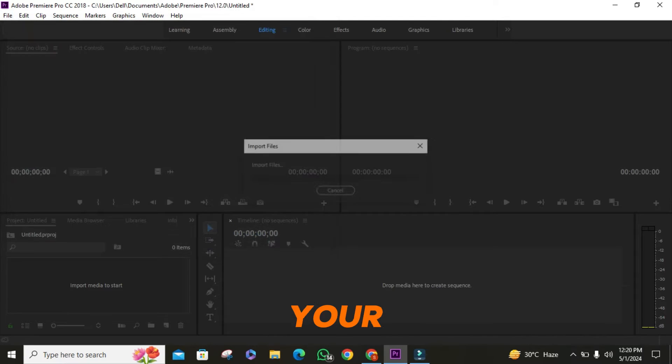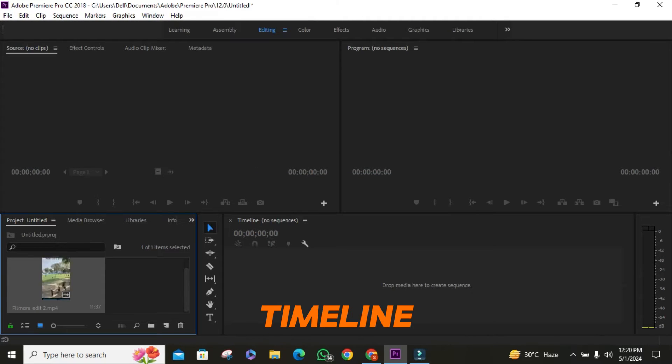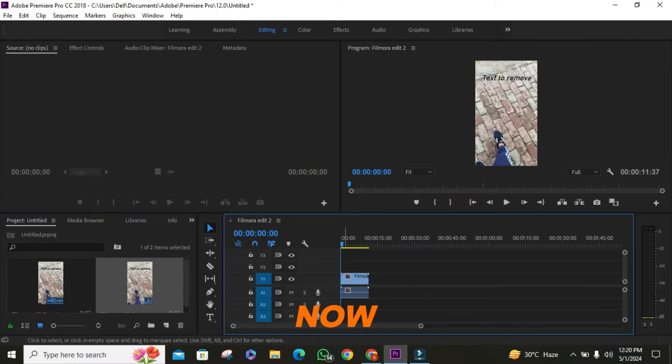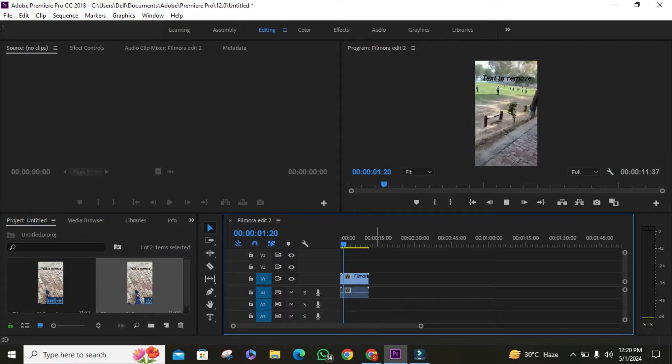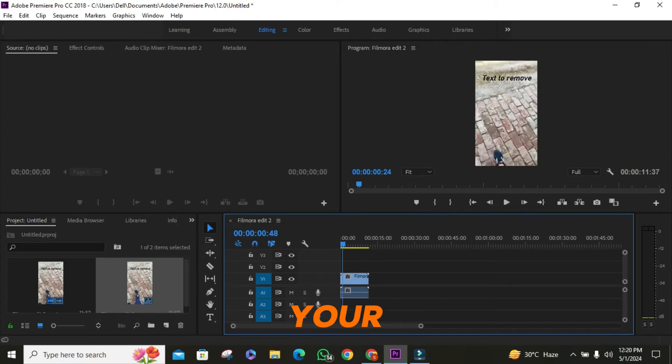Once your video is imported, drag it into the timeline. Now, feel free to make any edits you want. Once you're satisfied with your edits, it's time to export.